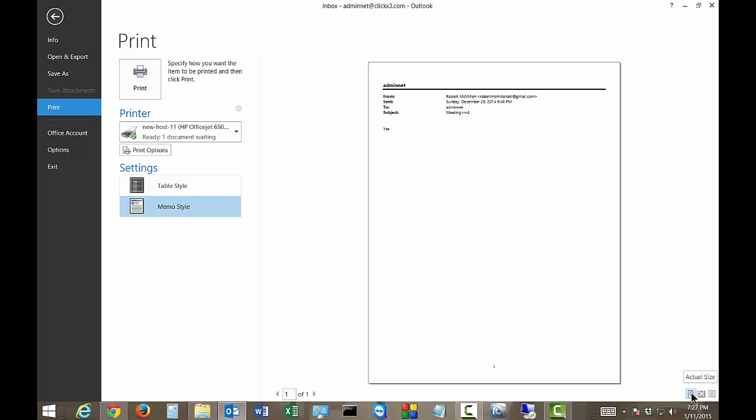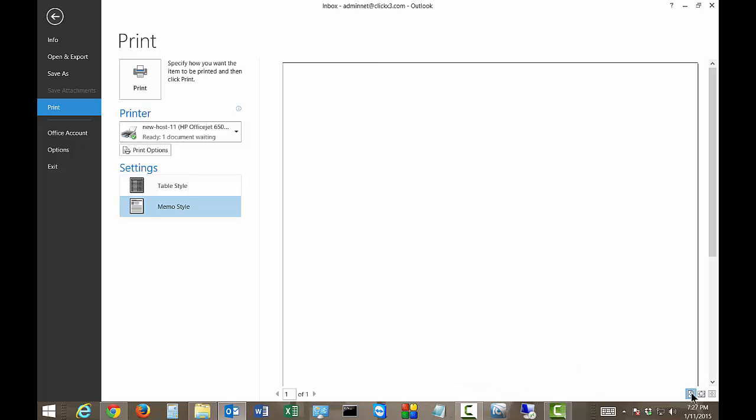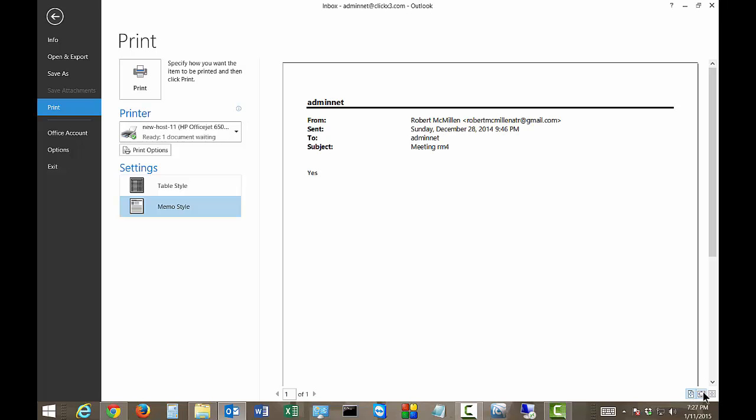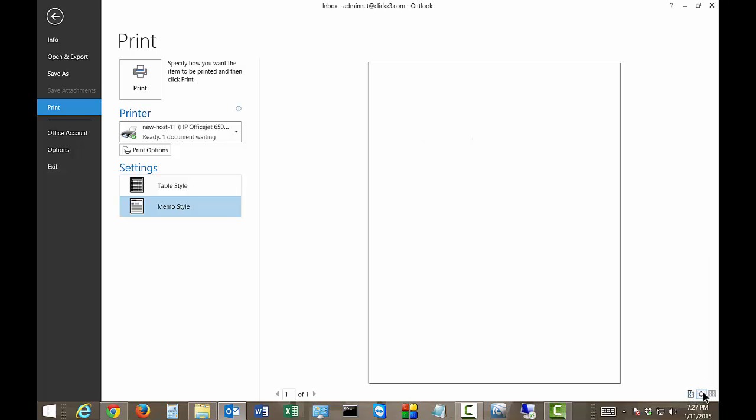There's a few options down here as well. You can go to Actual Size, you can go to Smaller, Bigger, etc.